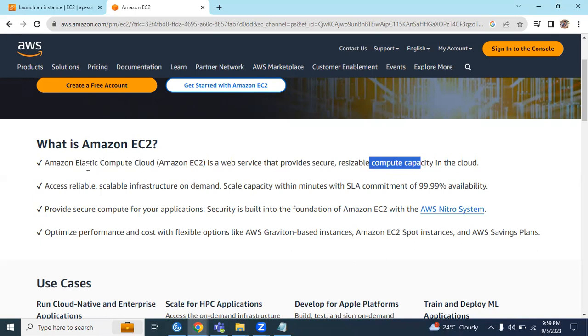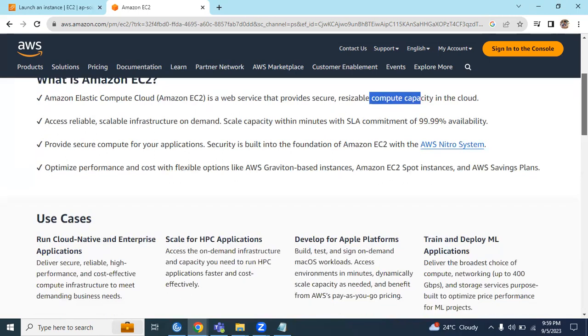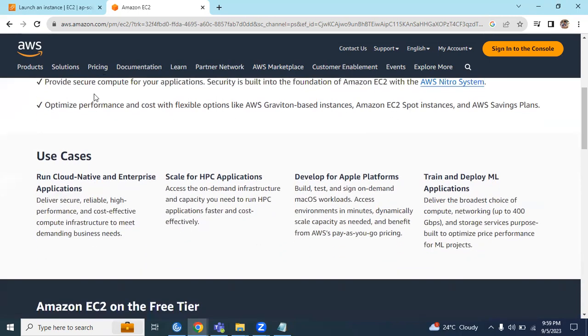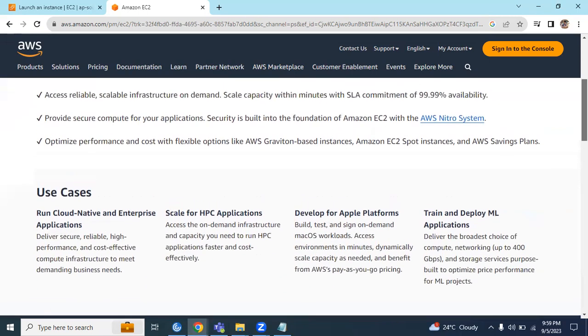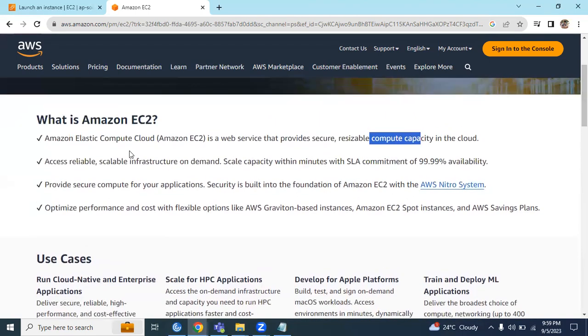Basically, it's compute capacity in the cloud. We have different use cases and different types of instance types available in AWS. We can discuss those in later videos.